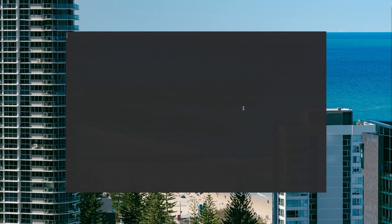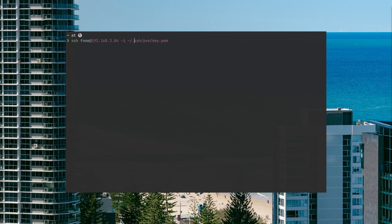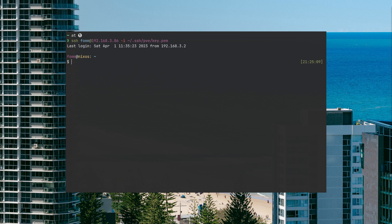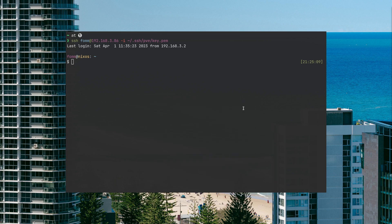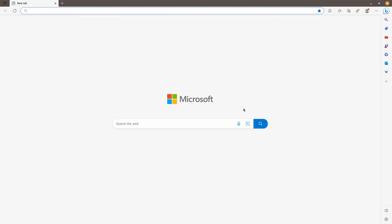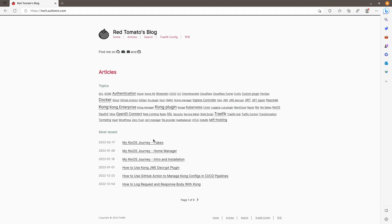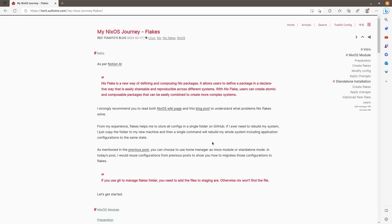First of all, let me open my terminal and then I will log into my server. Next, I'm going to open my browser and go to my blog. This is the blog post. Before we start, I would like to talk a little bit about why we want to use Nix Flakes.